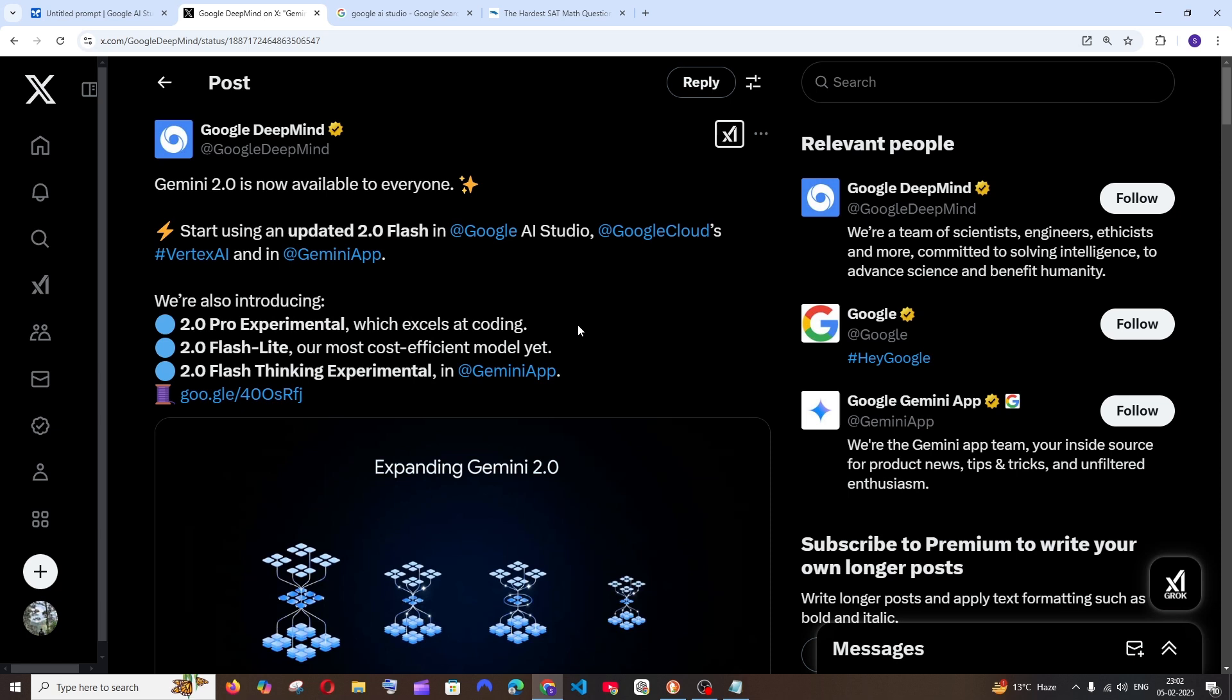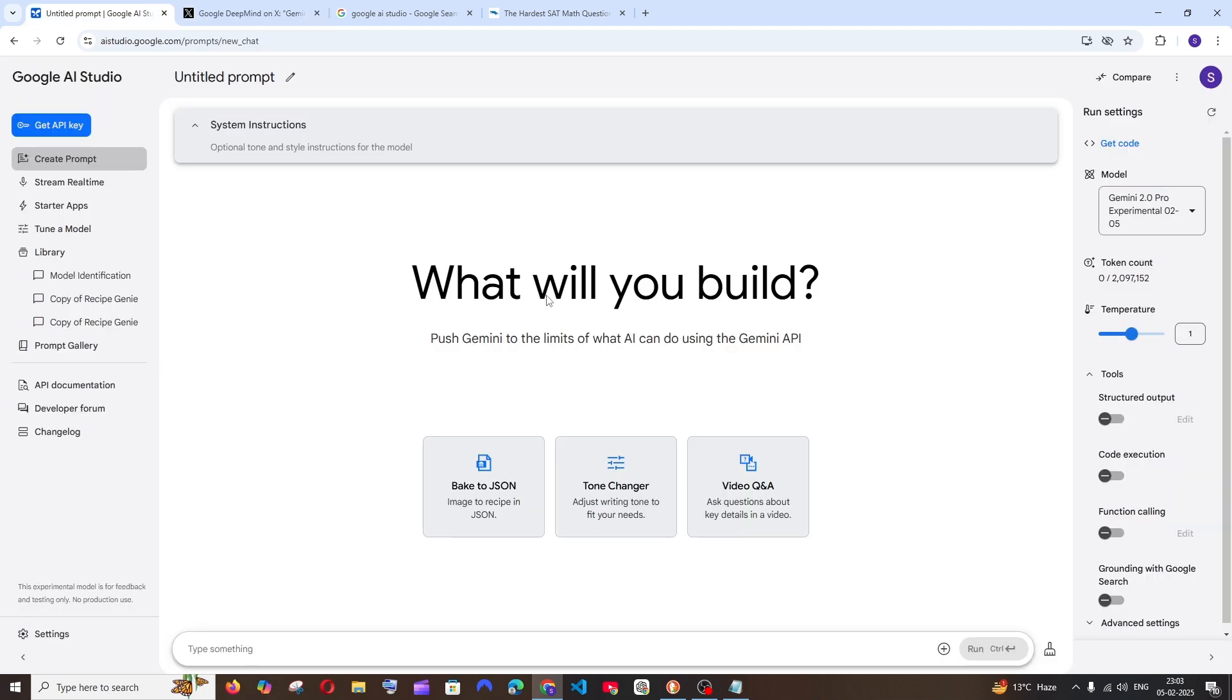Google has launched its 2.0 AI models and today they are introducing 2.0 Pro Experimental, 2.0 Flashlight, and 2.0 Flash Thinking Experimental. All these models are live now and can be used through Google AI Studio.